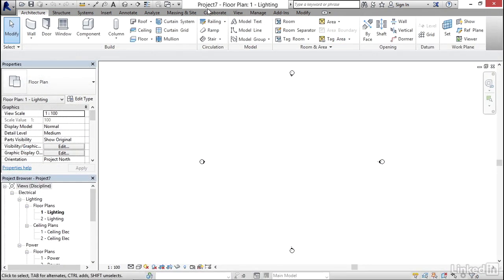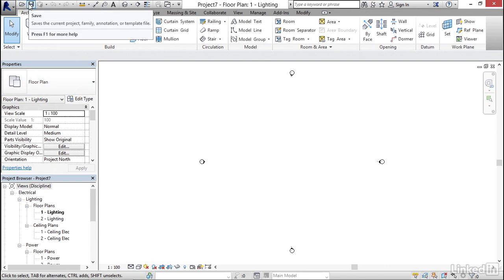Right now Revit doesn't know what it is. Mine says project seven. Yours might say project one. It could say project 50. Either way, it doesn't matter. But what we want to do is come over here and click the save button.